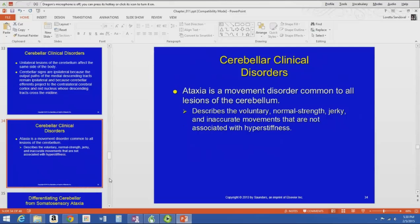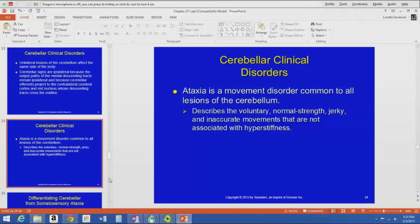Any lesion of the cerebellum usually results in ataxia. Ataxia is defined as jerky and inaccurate movements that are not caused by stiffness. To imagine what a cerebellar gait looks like, think of someone who's had too much to drink staggering down the street — someone who's drunk often walks like someone who has a lesion of the cerebellum. That ataxic gait is a wide-based, staggering gait.